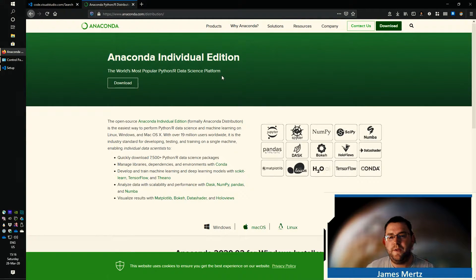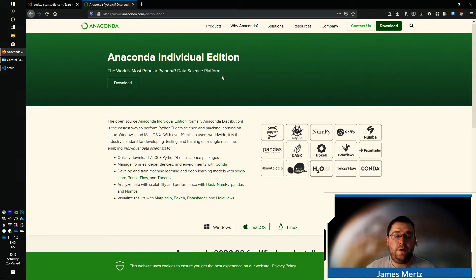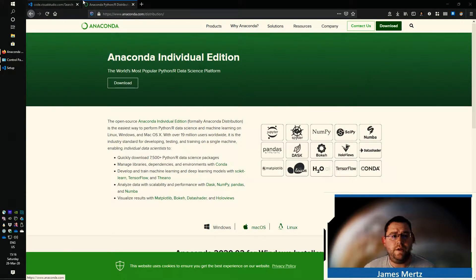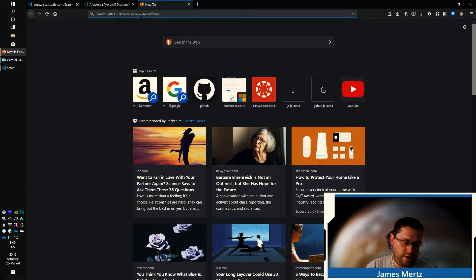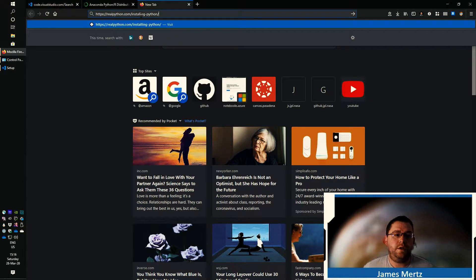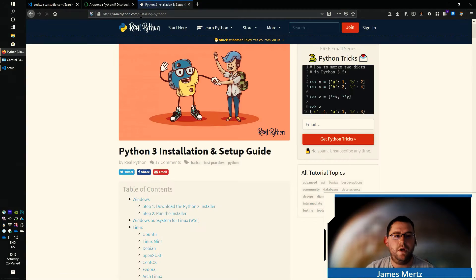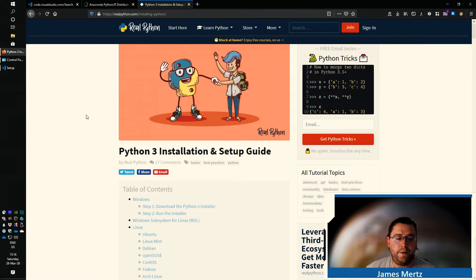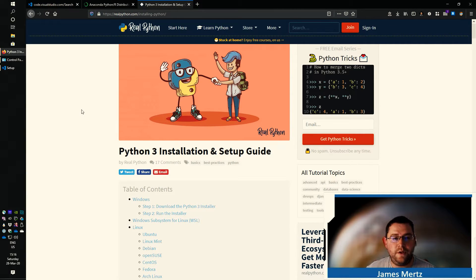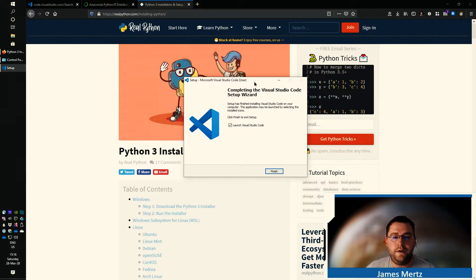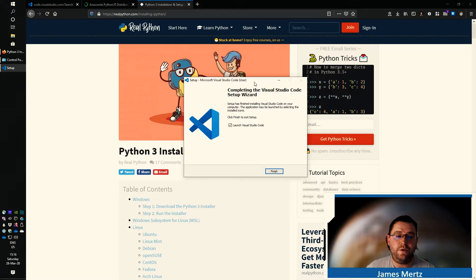From there you can go ahead and download it. If you don't want to use Anaconda, there are other ways to install it. I actually highly recommend you visit the Real Python article at realpython.com/installing-python. In that article, it goes into real detail about how to install Python for each of the different types of systems. If you already have it installed, then good — you're ready to go.